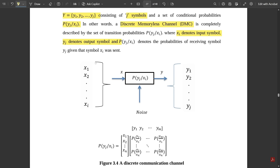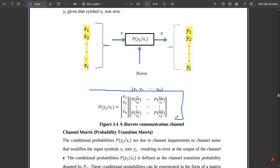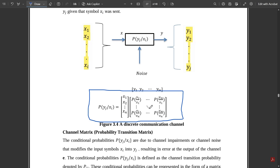The conditional probability p(yj | xi) consists of input symbols x1, x2, ..., xi, and with respect to some noise generated, the output is given as y1, y2, ..., yj. For a set of input symbols x1, x2, ..., xn, the probability matrix is given by p(y1|x1), p(y2|x1), p(y3|x1), and so on — up to p(ym|xn). This is the discrete communication channel represented in conditional probability matrix form.